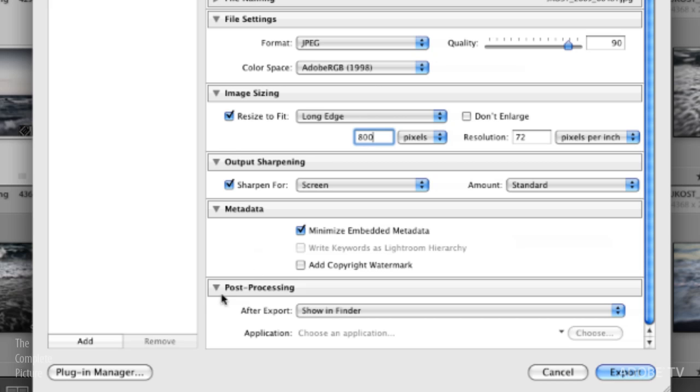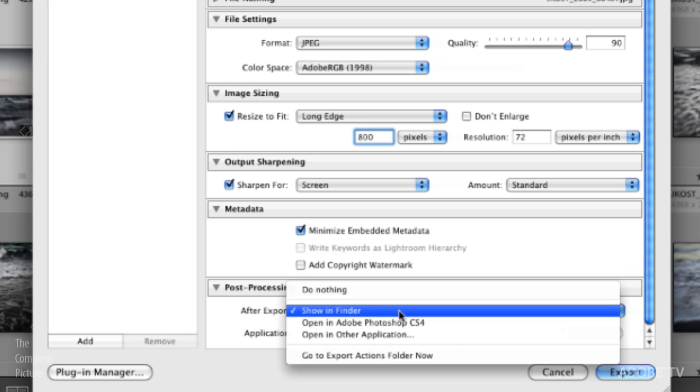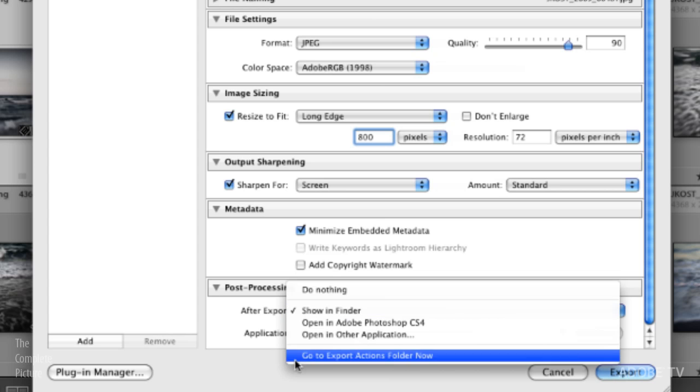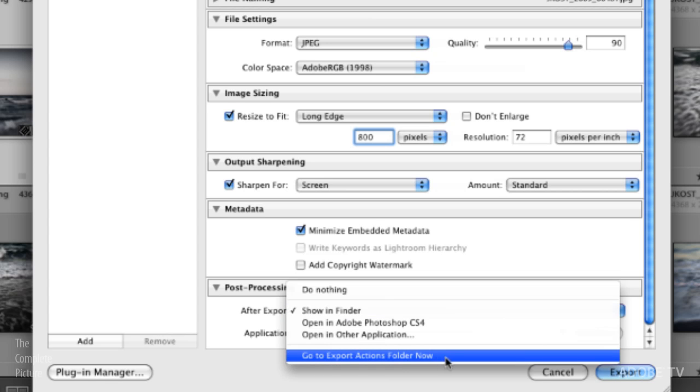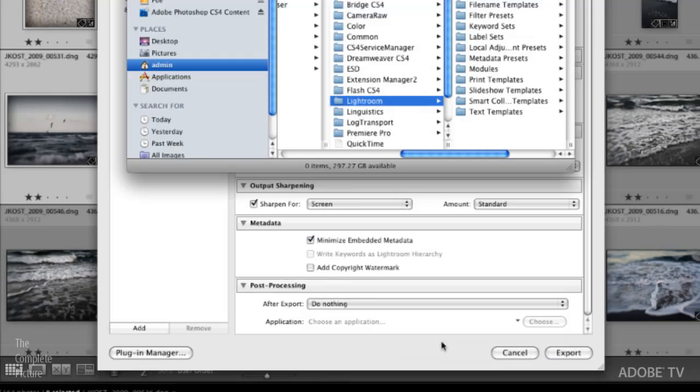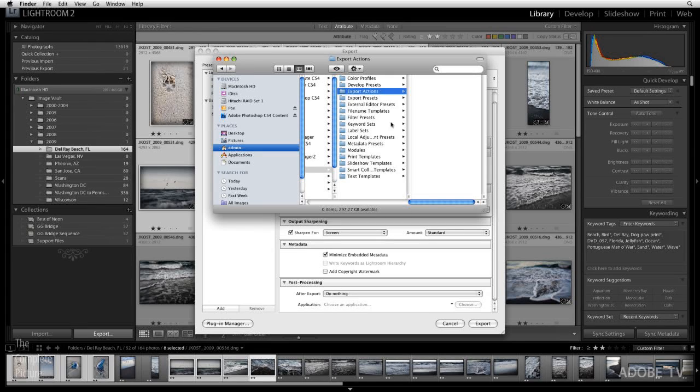Finally down here in the post processing this is where I'm going to actually add my email as an alias so that when Lightroom is finished exporting the files it will automatically launch the email application, create a new email and attach these photos. So in order to do that I need to choose to go to the export actions folder now. That's the easiest way to arrive at this export actions folder.